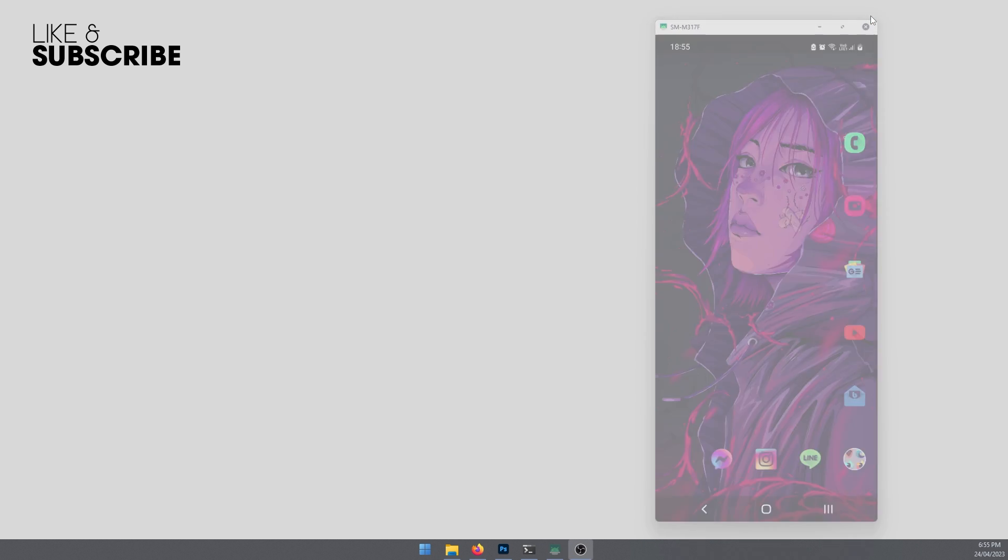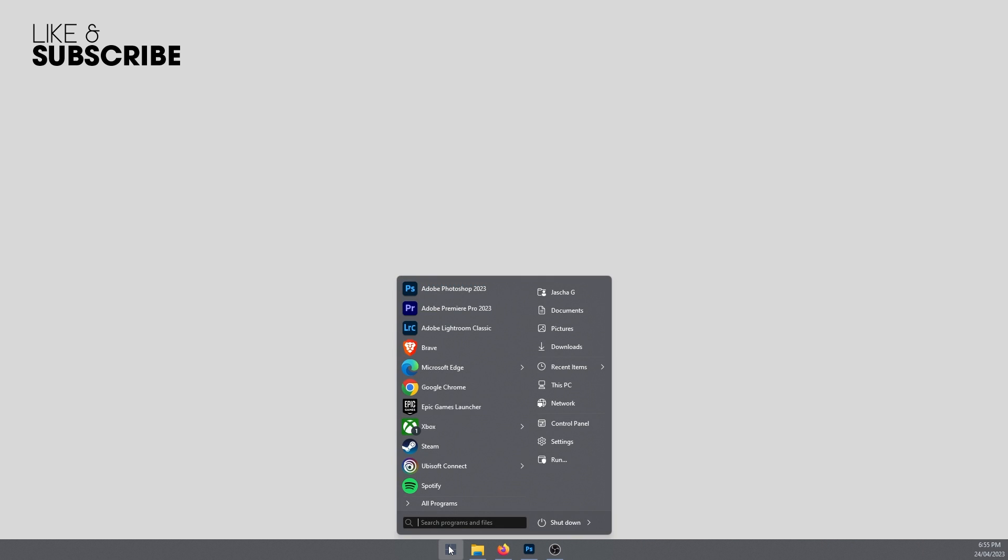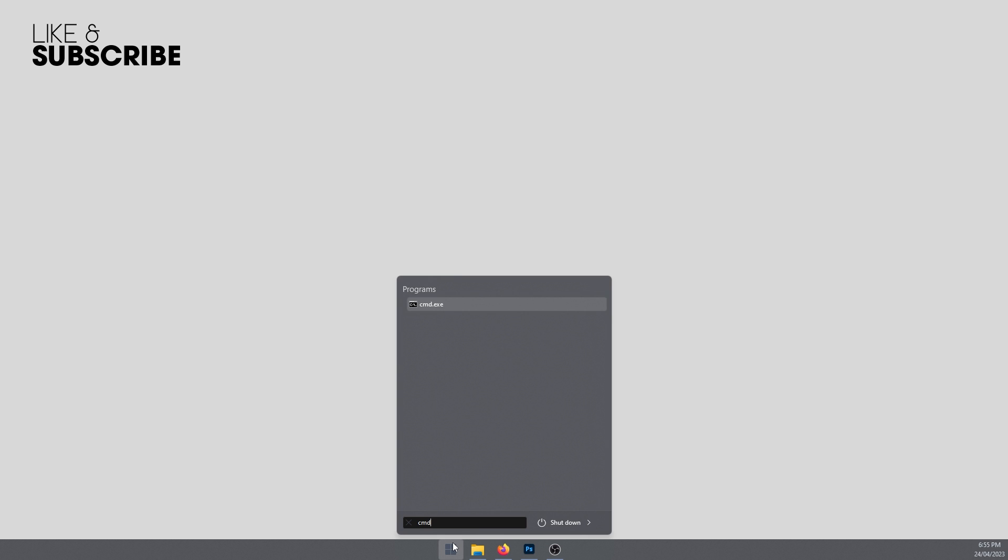So first, I'll just close this and then go to start menu, type CMD, right click and go run as administrator, accept the security prompt.